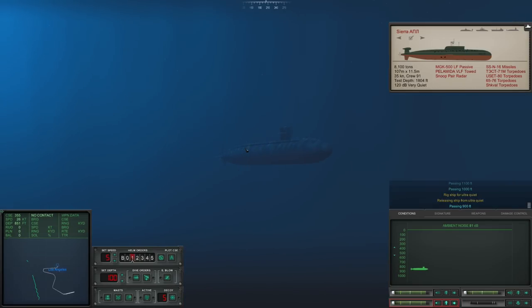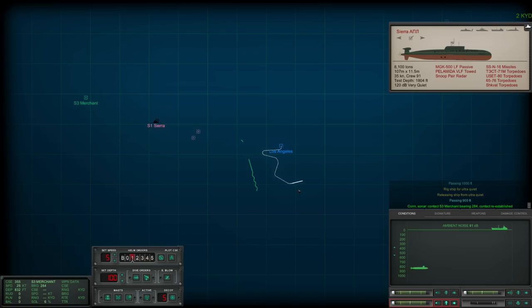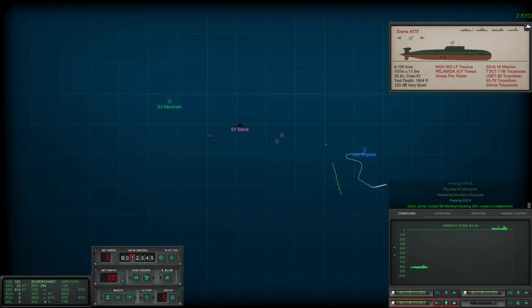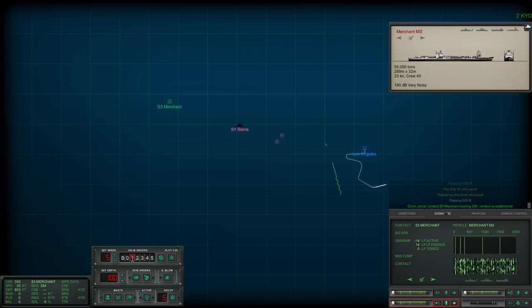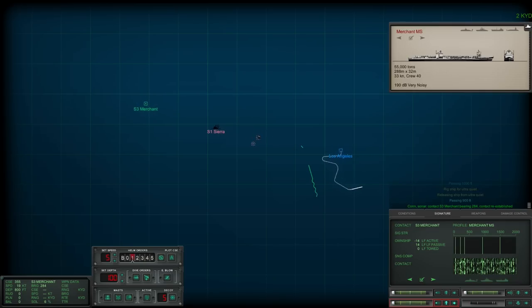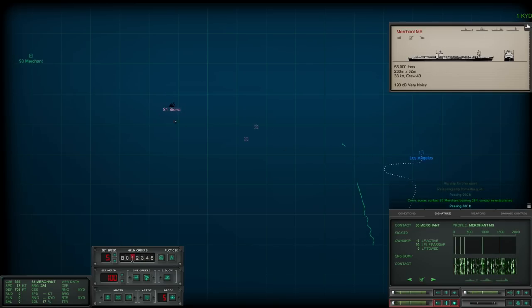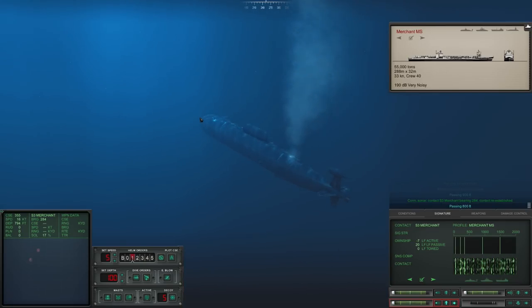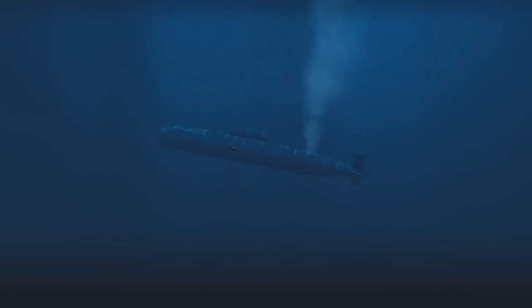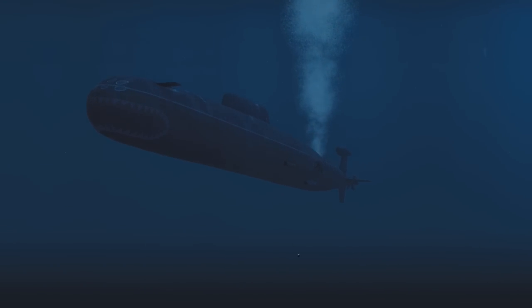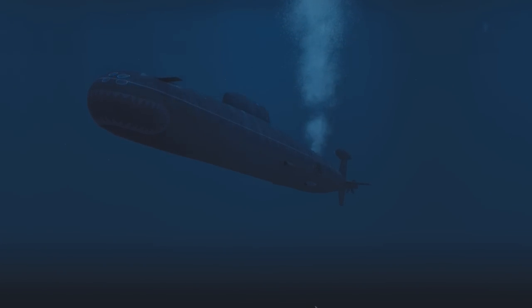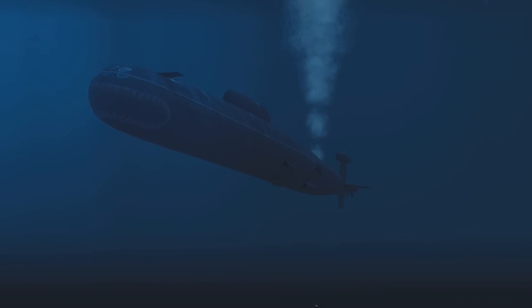Let's just level out and go very quiet here. Con sonar regained contact on 034, bearing 284. Passing 800 feet. Yeah, the Sierra is definitely dead. Con sonar regained contact on 02, bearing 050.